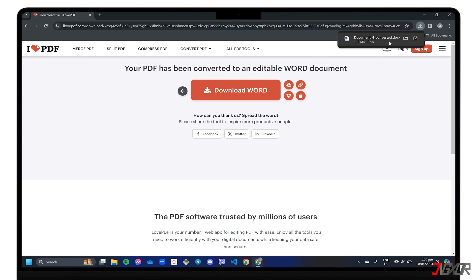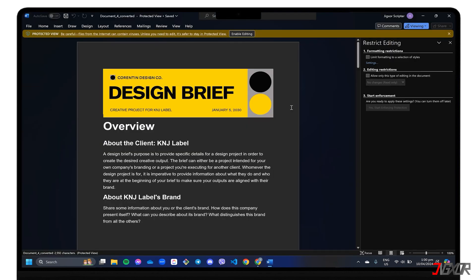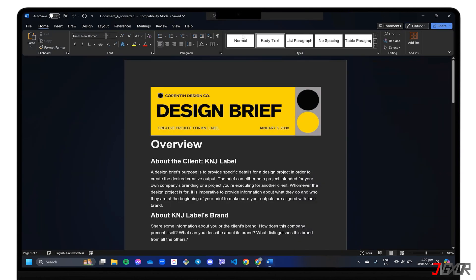Once the download is complete, open the converted document in Word and you should now be able to edit the sections that were previously restricted.